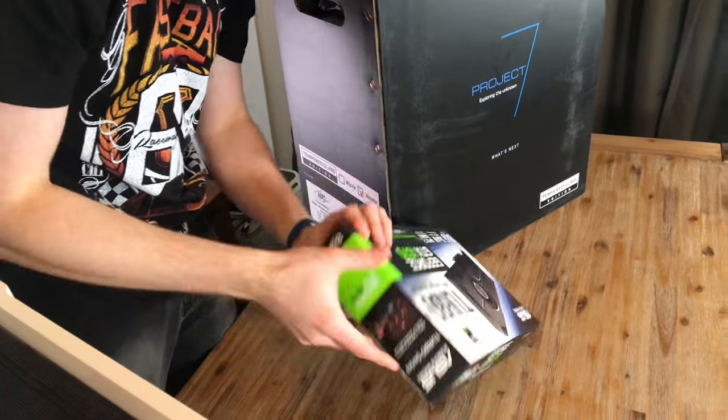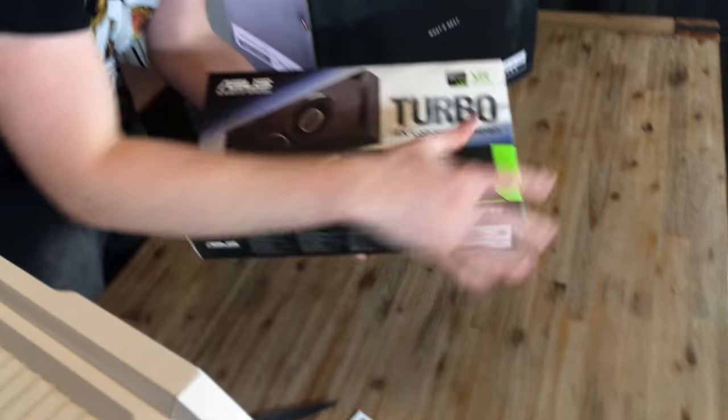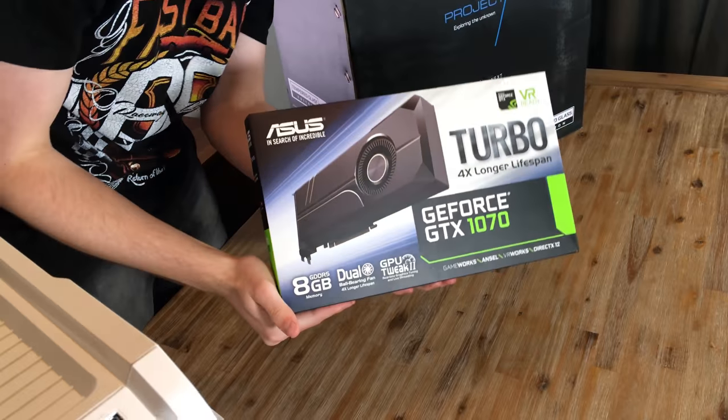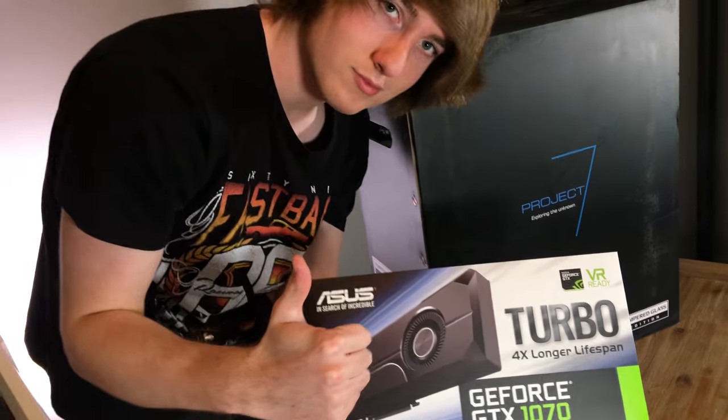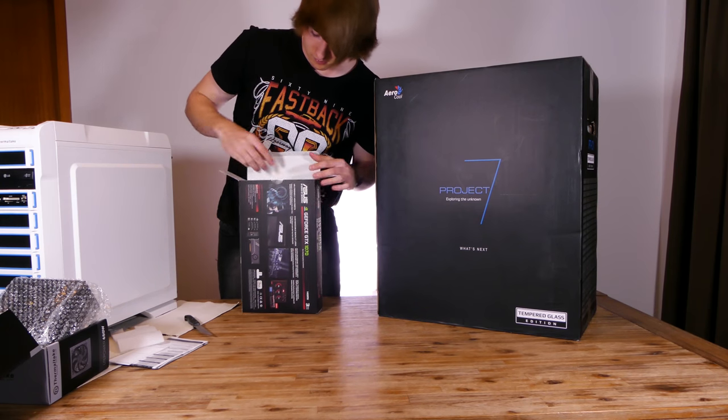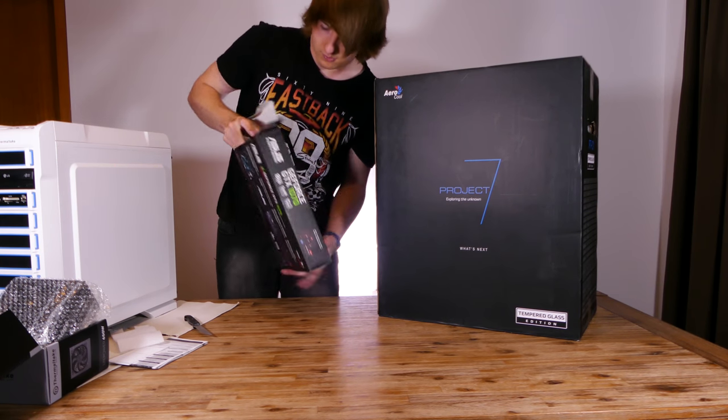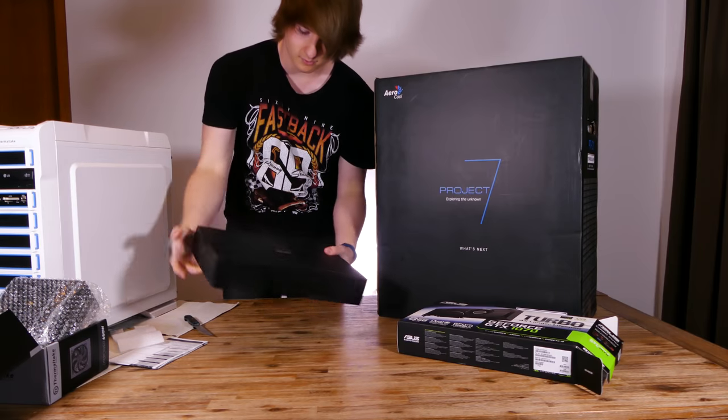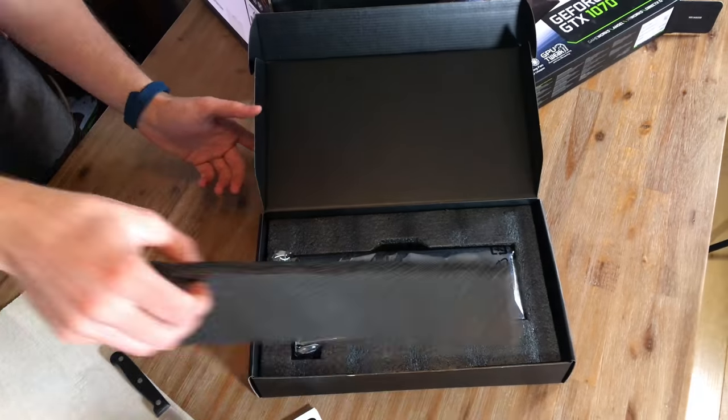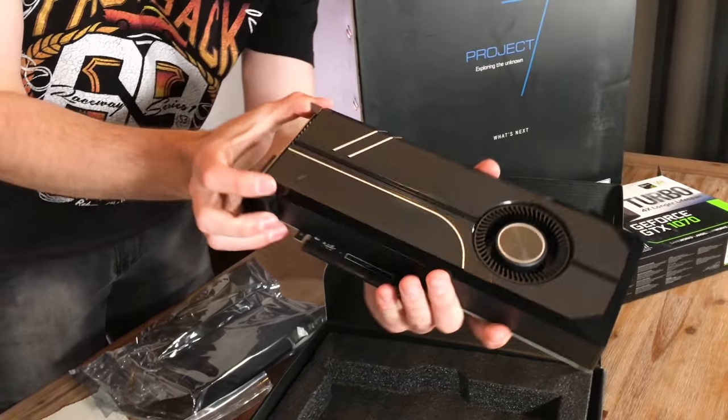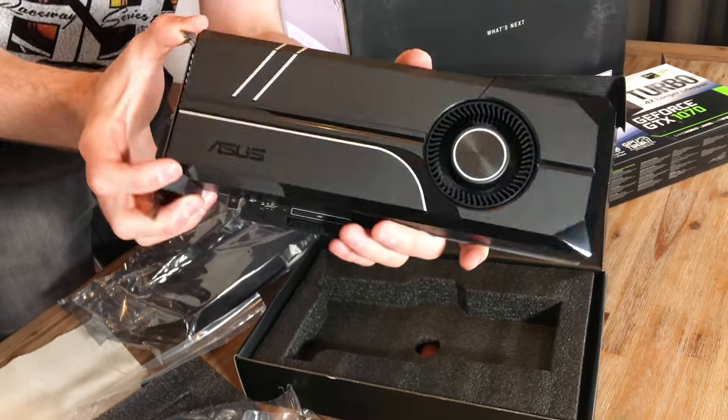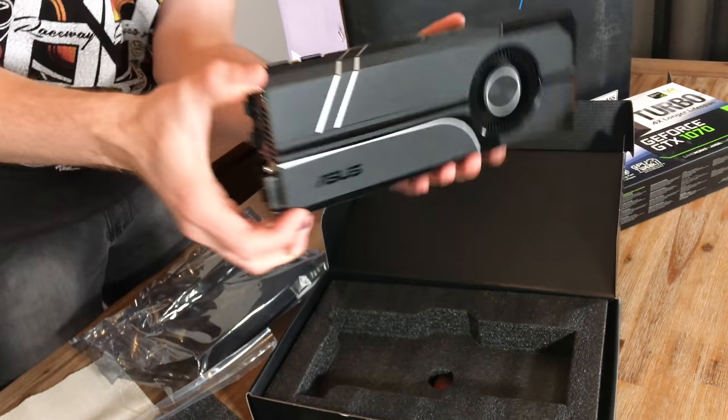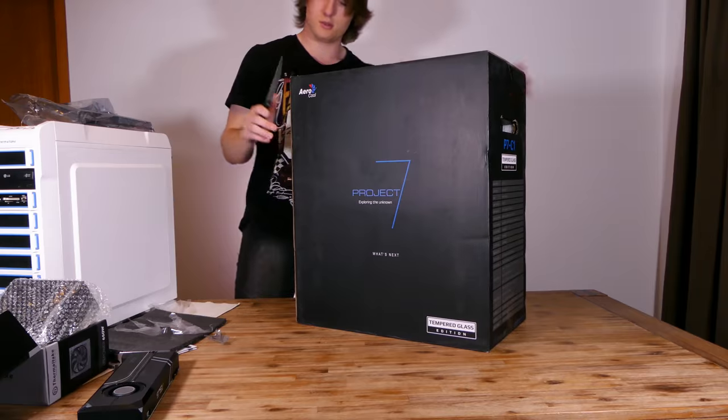Next up we've got the ASUS GTX 1070 graphics card. This card will set you back around $529. The new Pascal architecture provides better performance all around with a faster clock speed and faster GDDR5 memory. It's a decent upgrade as I was pushing the 970 to its limits with some games.